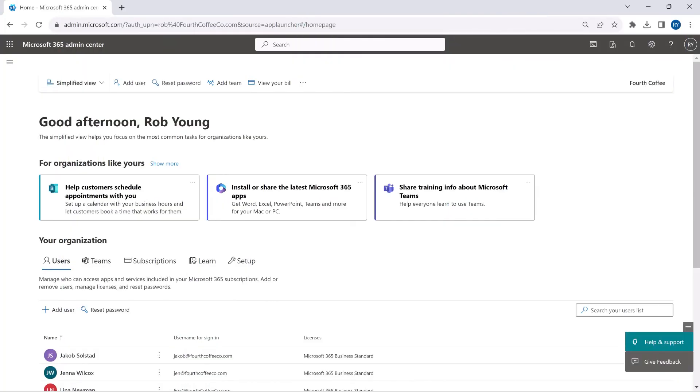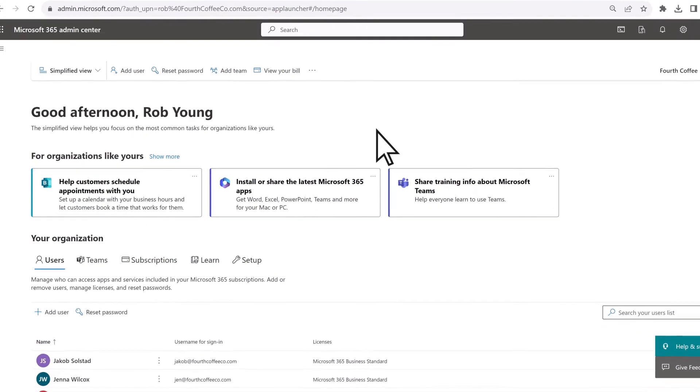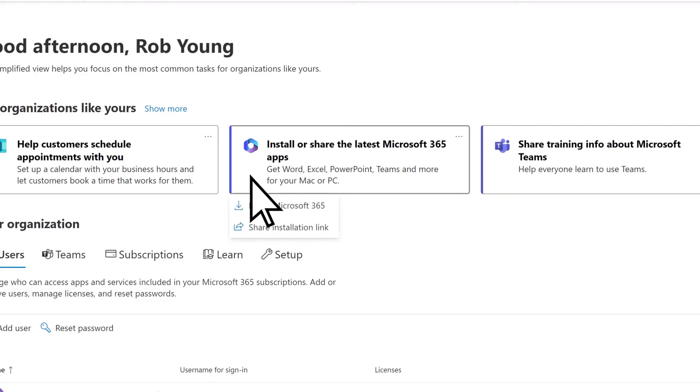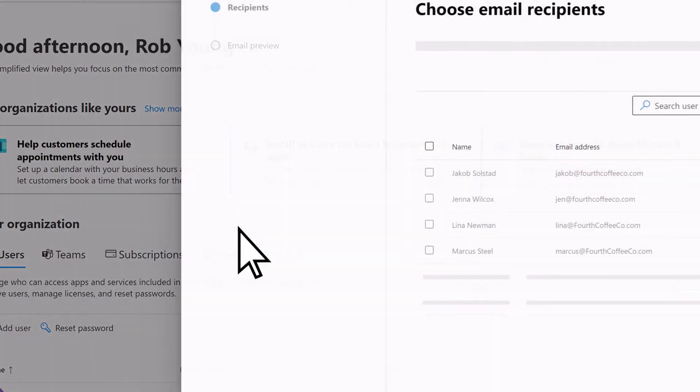You can help your employees easily install the apps by sharing an Install link. Back in the Admin Center, select Install or Share the Latest Microsoft 365 Apps, then Share Installation Link.